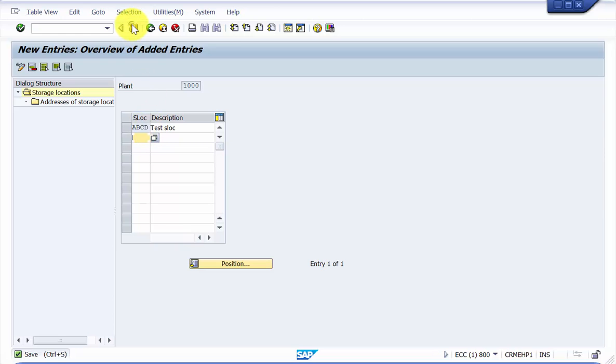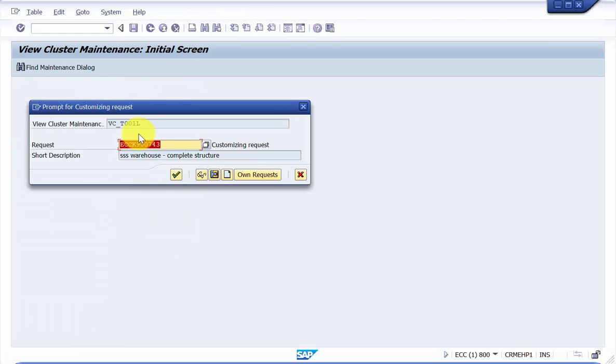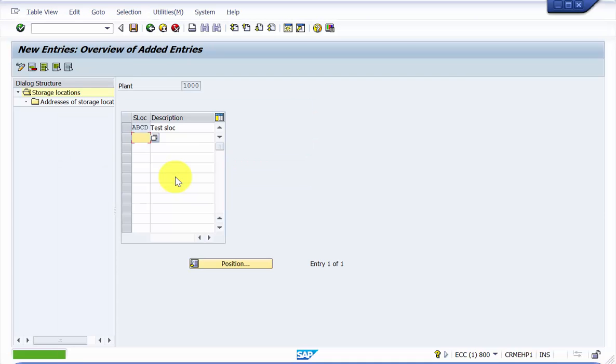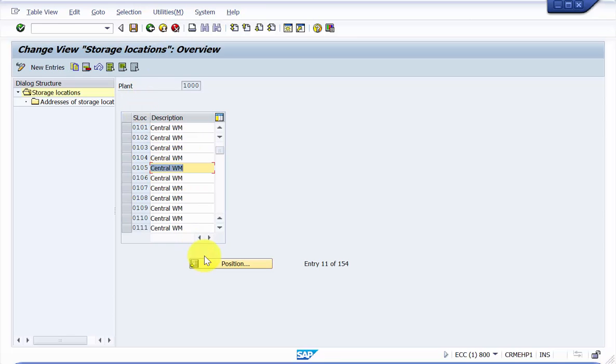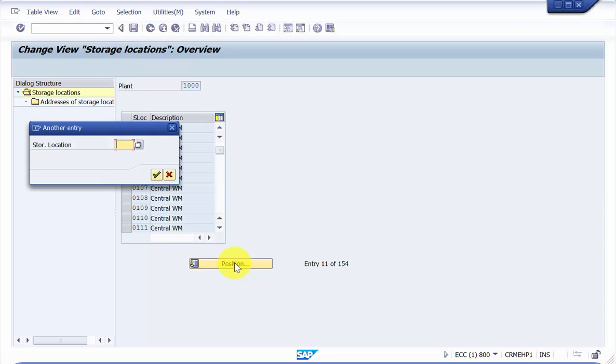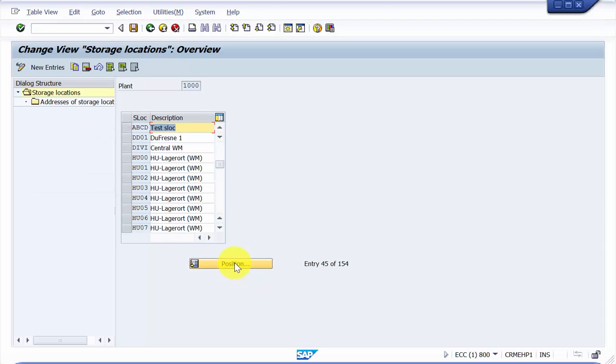Just save it up and say OK, so here this one is created. Now go out and then here you can see, let me position it ABCD. You can see here your storage location.